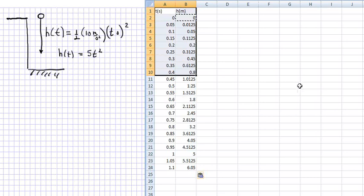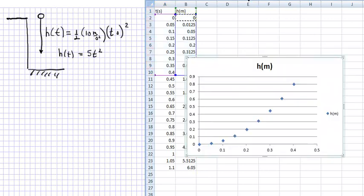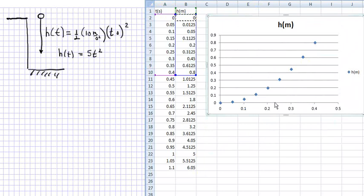And you can plot that data by going to the Insert menu here, you click on Insert, and then you click on Scatter. And if you click on this, you now get a plot of your distance fallen and your time is on the scale.